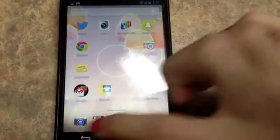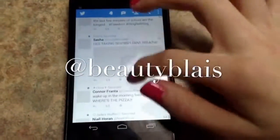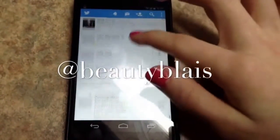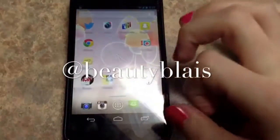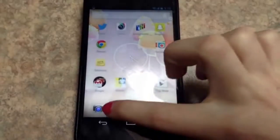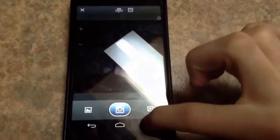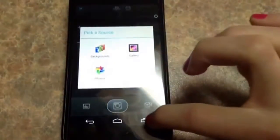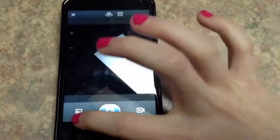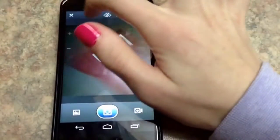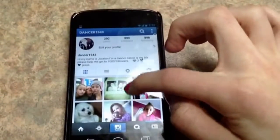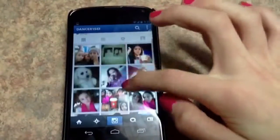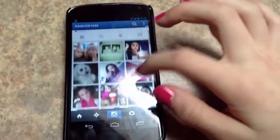And then I'll just bring it to Instagram. And then I have Twitter — just basic Twitter. If you want to follow me, you can follow me at Beautyblatt. And then I have my Instagram — my Instagram is Dancer1543. I'll link all my social medias down below.